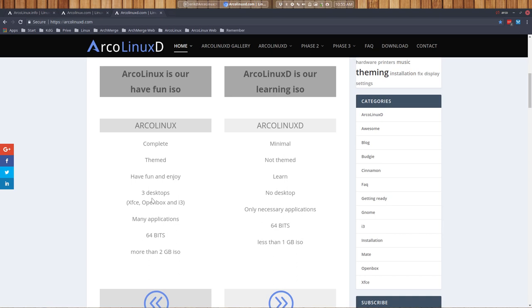So that's the basic difference between ArcoLinux and ArcoLinuxD. You choose what you are comfortable with and you'll see in a year or two. Oh, I'm gonna try out ArcoLinuxD this time. And now I know enough about Arch to work comfortably in it. Alright, enjoy.